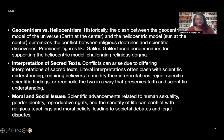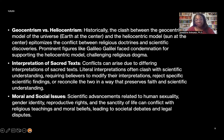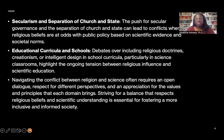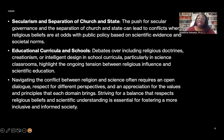Moral and social issues: scientific advancements related to human sexuality, gender identity, reproductive rights, and the sanctity of life can conflict with religious teachings and moral beliefs, leading to societal debates and legal disputes. Secularism and the separation of church and state: the push for secular governance can lead to conflicts when religious beliefs are at odds with public policy based on scientific evidence and societal norms.